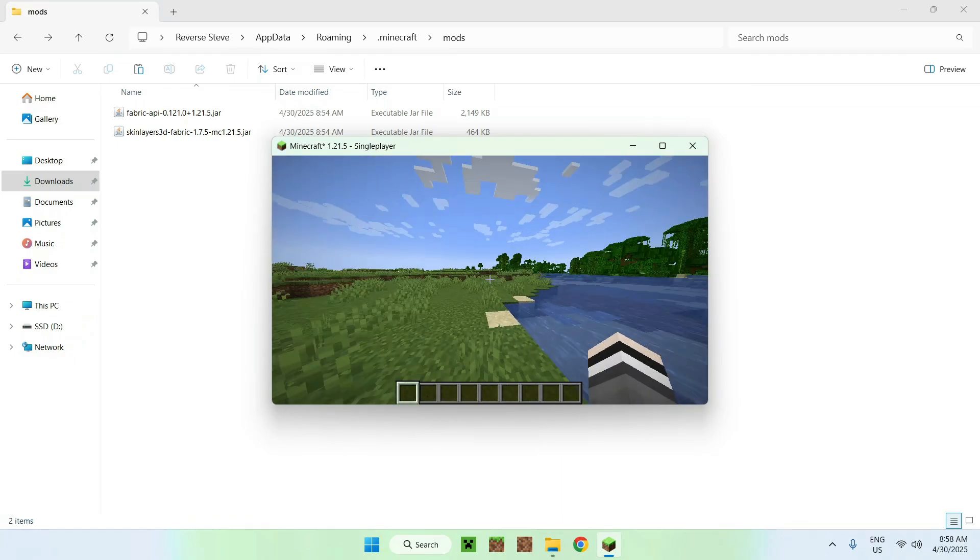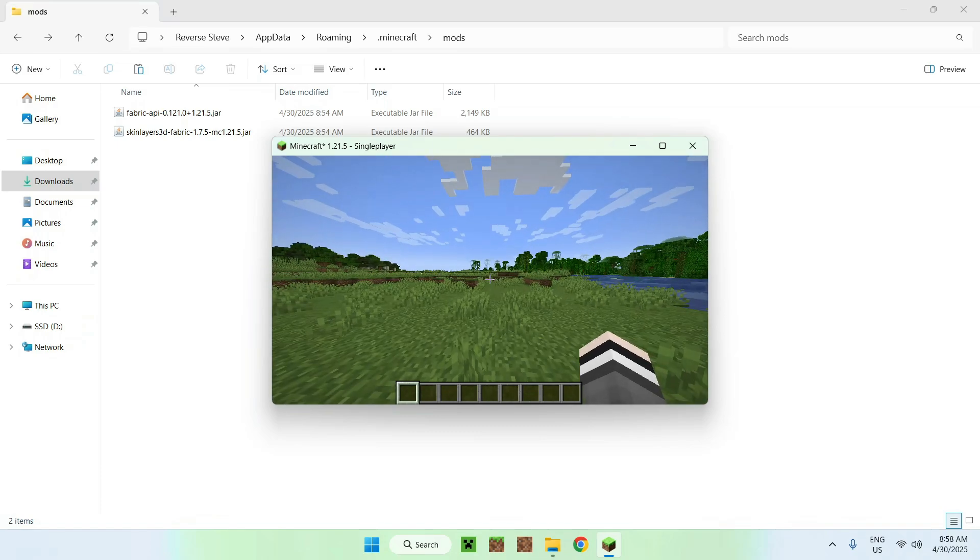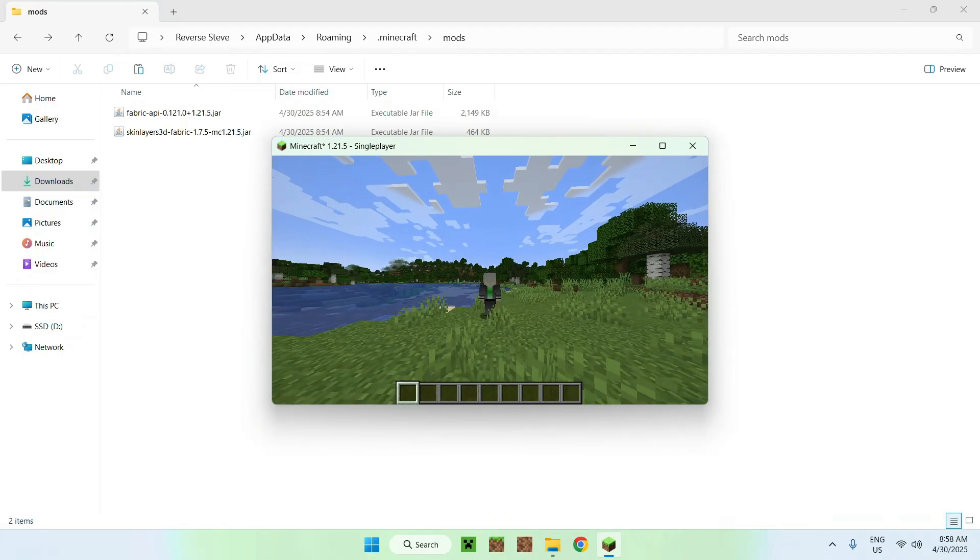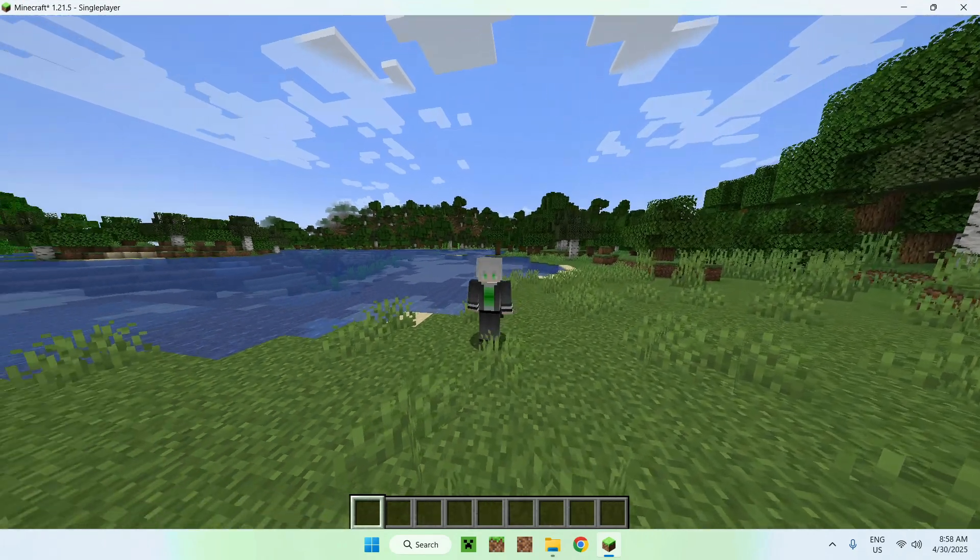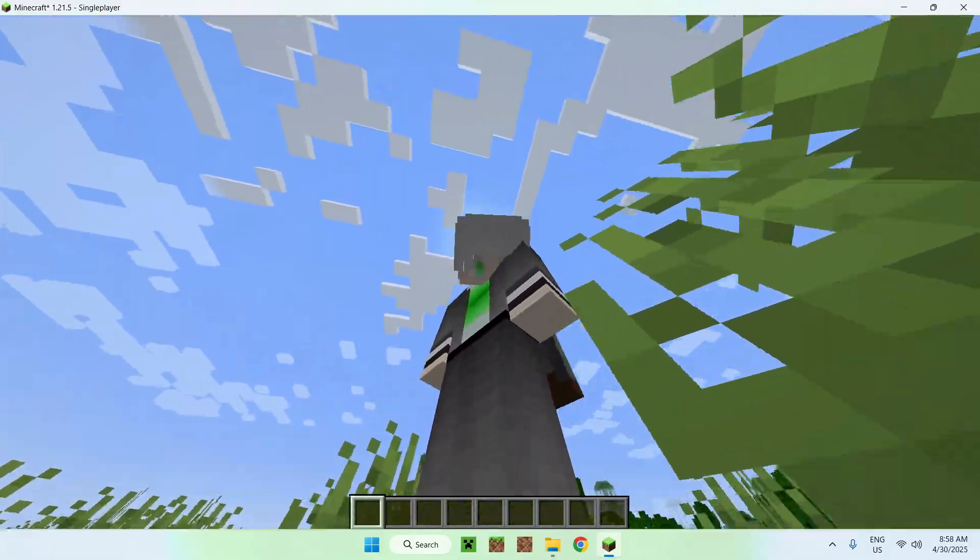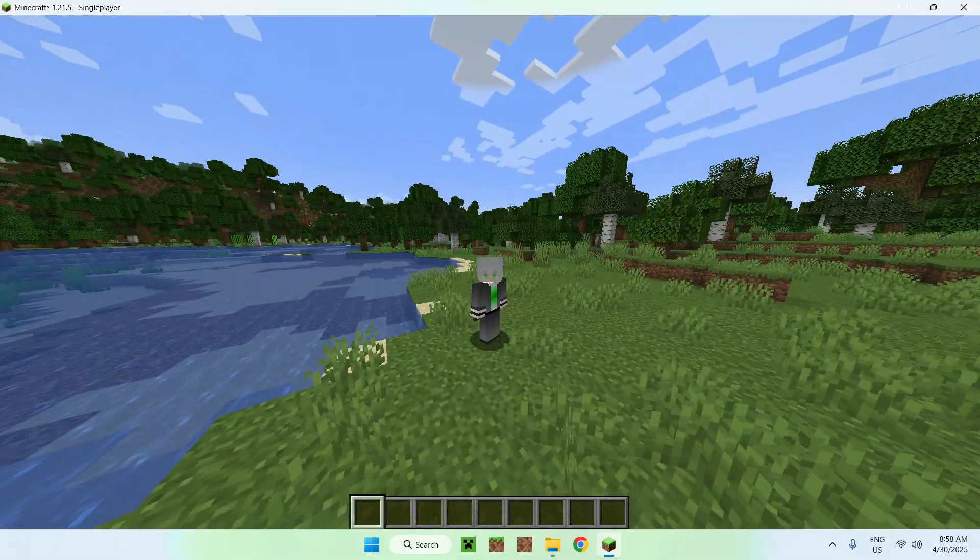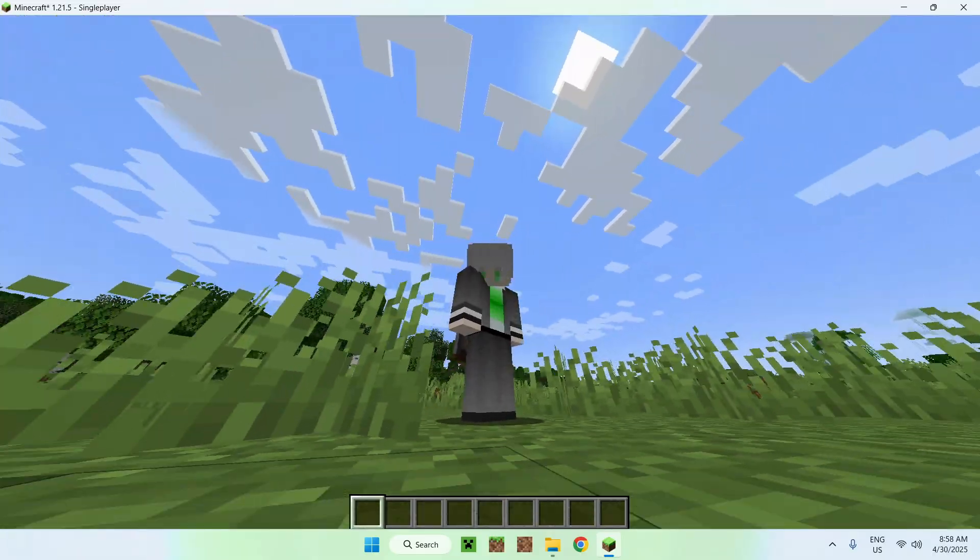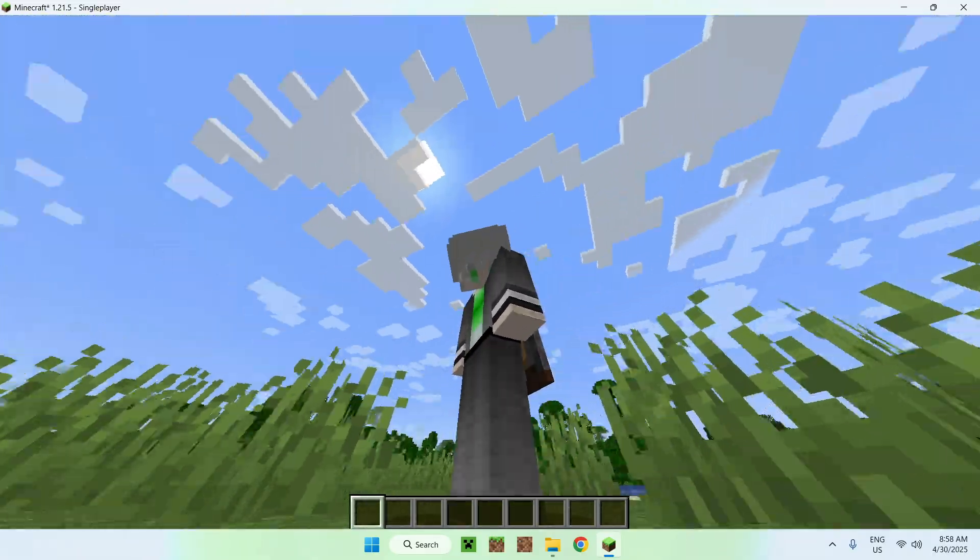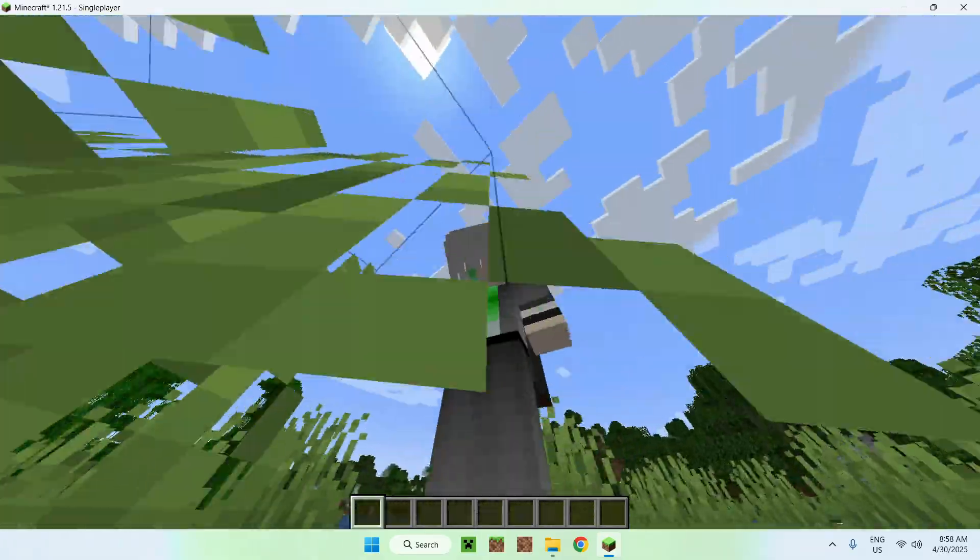And basically what 3D skin layers does is that if we go on F5 here I'll just make this a bit bigger for you. You'll notice that our skin here has connected textures. For me it's mainly the hair but you can notice that your skin and other people's skin will have connected textures.